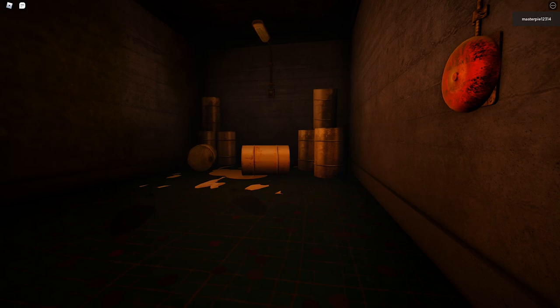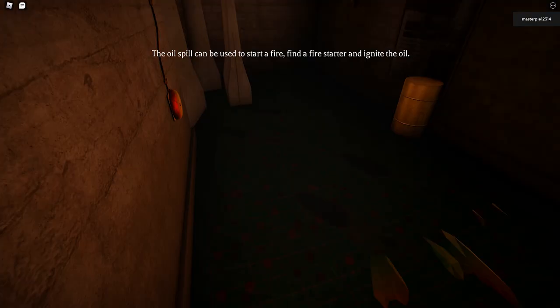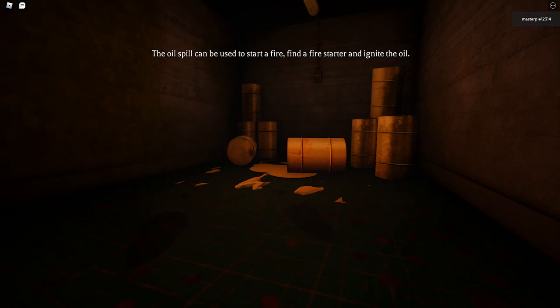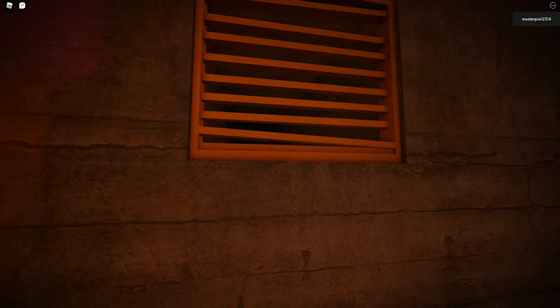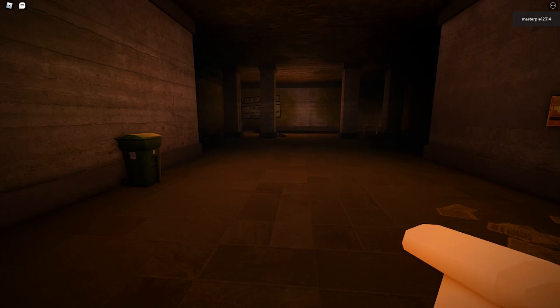But for what reason? I cannot go there this way or that way. The oil spill can be used to start a fire, find a fire starter and ignite the oil. But the thing is, who made the oil spill? That's what we need to think about. What is that noise? Somebody in there. I'm not checking that out.